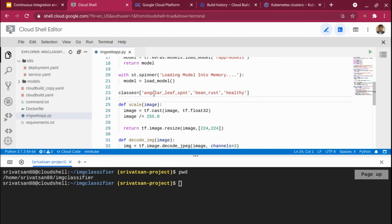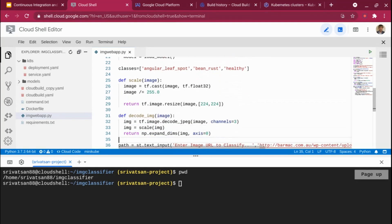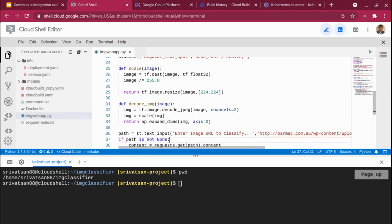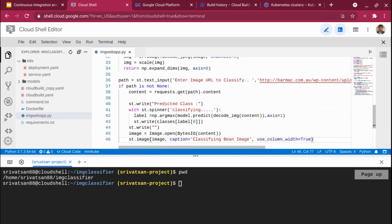These are the different classes the model classifies: 'Healthy' means the bean leaf is healthy; the other two indicate the leaf is infected. In the model training pipeline, I took the image and scaled it, so I have a function for scaling the image, decoding it, and applying the scale function. It can be any model — TensorFlow, PyTorch, or scikit-learn. Here I'm calling model.predict, decoding the data, scaling the image, and showing the output along with the image in the Streamlit web application.